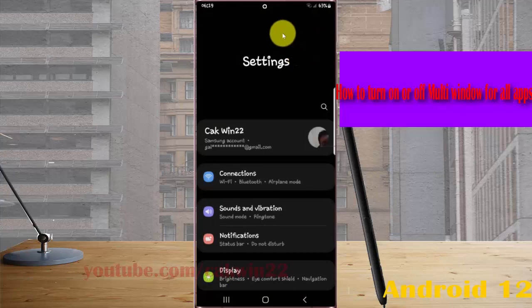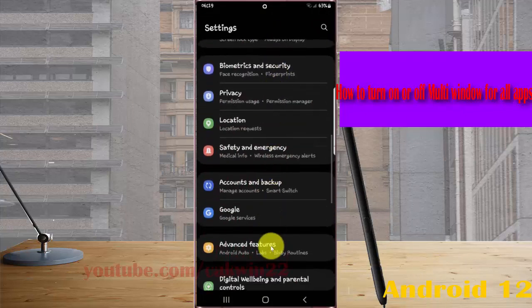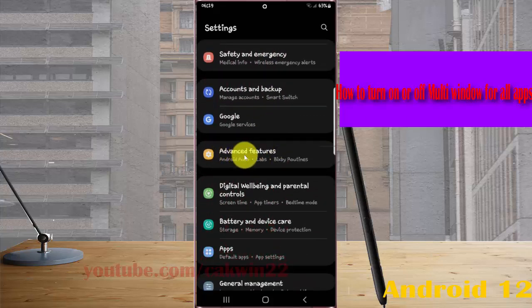Scroll down the settings screen, find Advanced Features, and then tap Advanced Features.